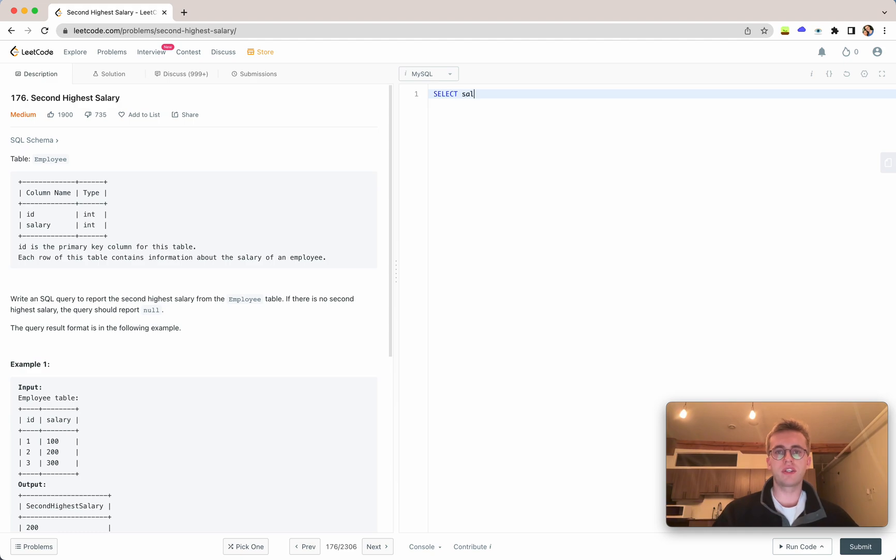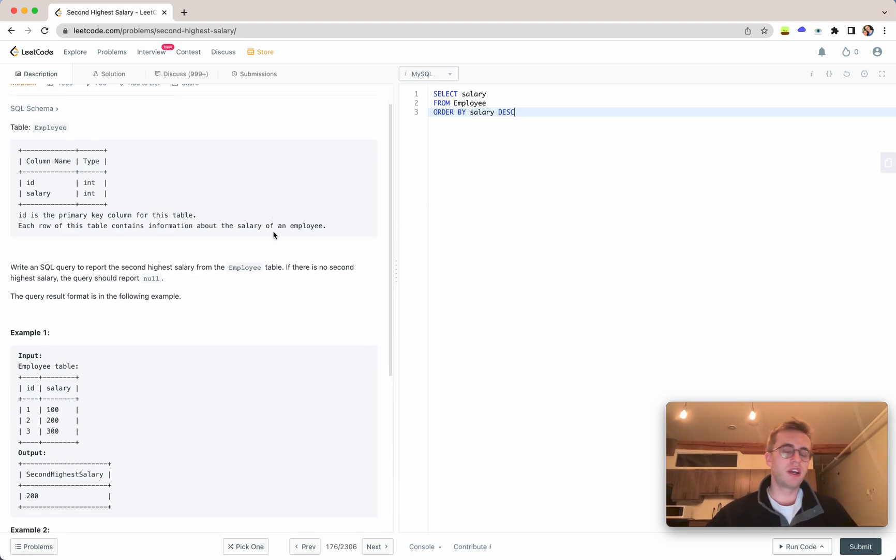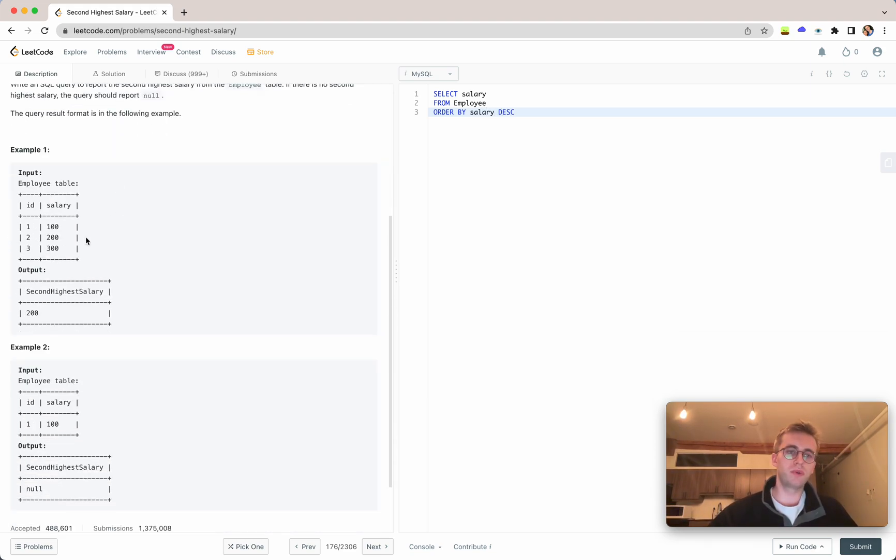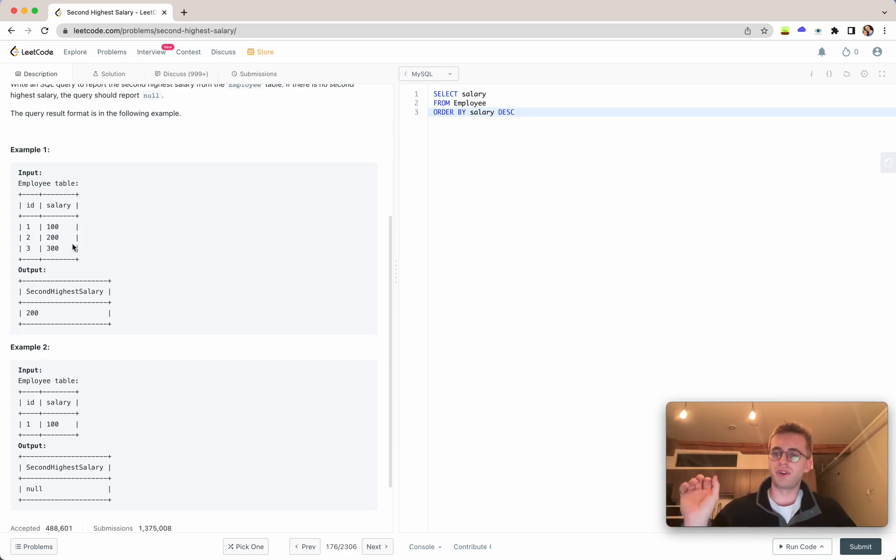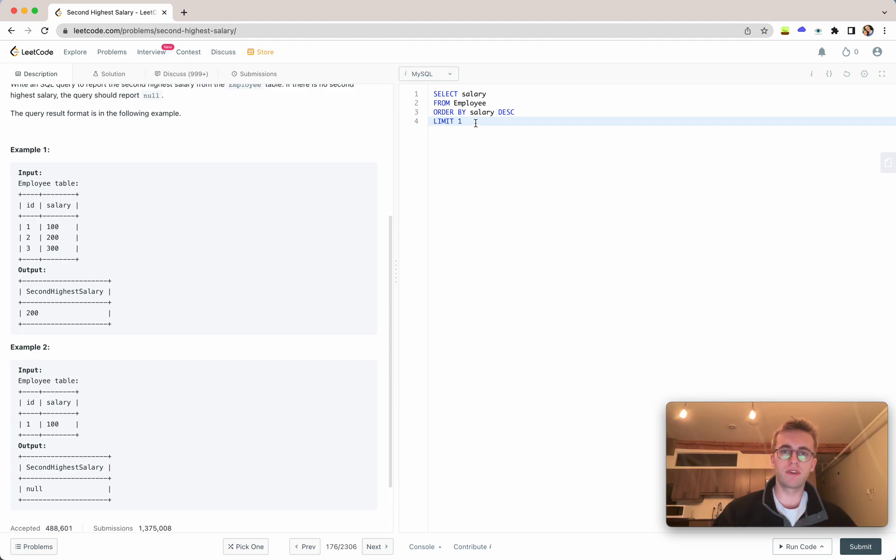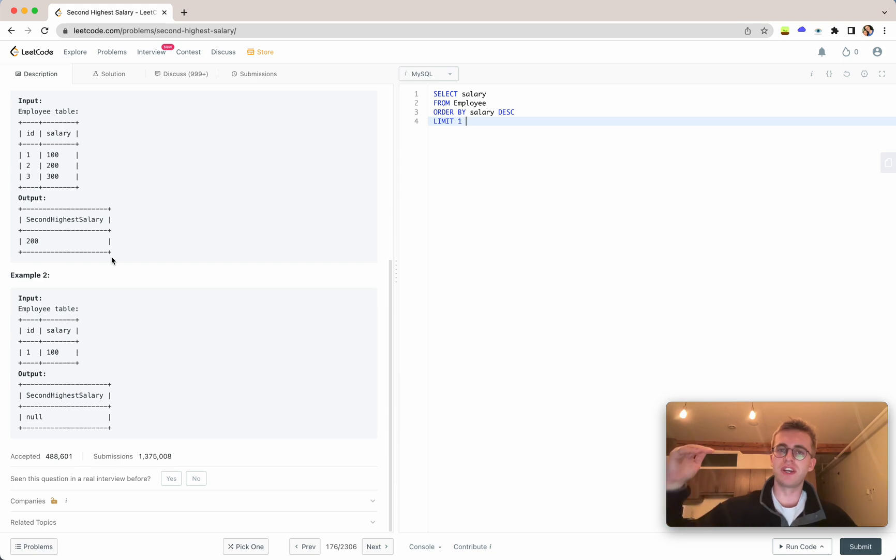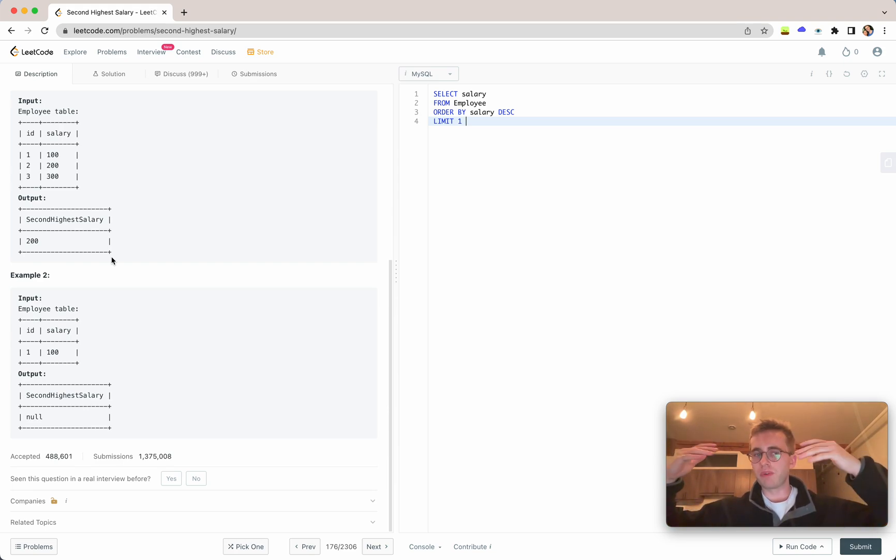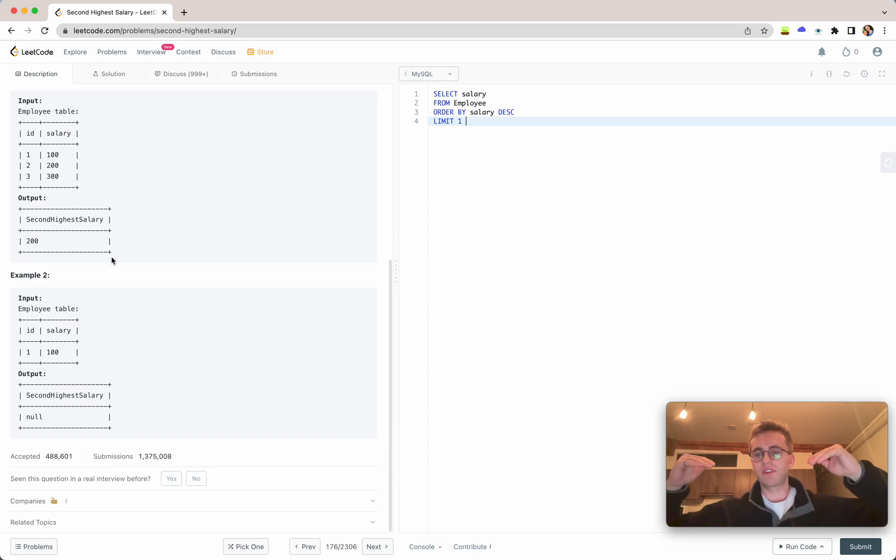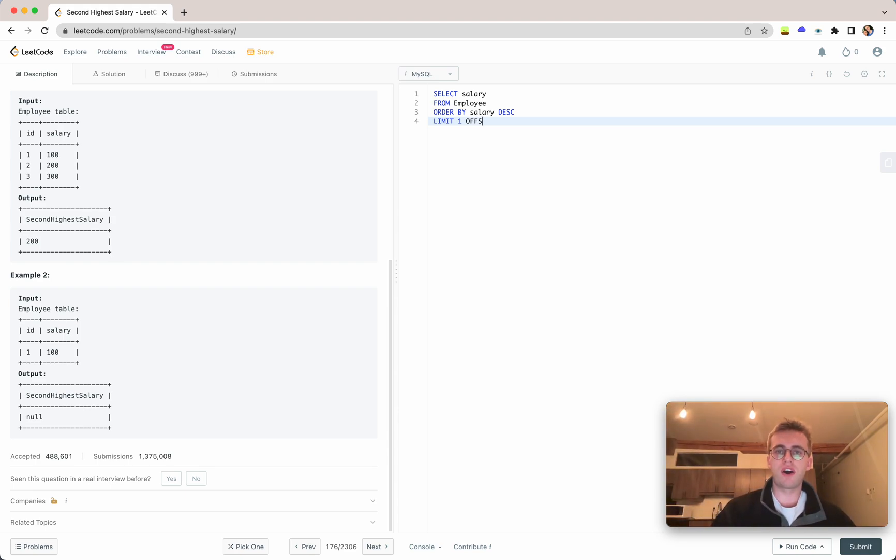The first way is we would select the salary from our employee table and we would want to order them by salary descending. And so what this will do is 300, 200, 100. So the salaries rank from highest to lowest. And because we only want to return one result, we'll limit our output to one. And then because it's going from 300, 200, 100, and we're returning the first row, but we really want to return the second row. So it's the second highest value because it's going from highest to lowest. We would add an offset of one here.